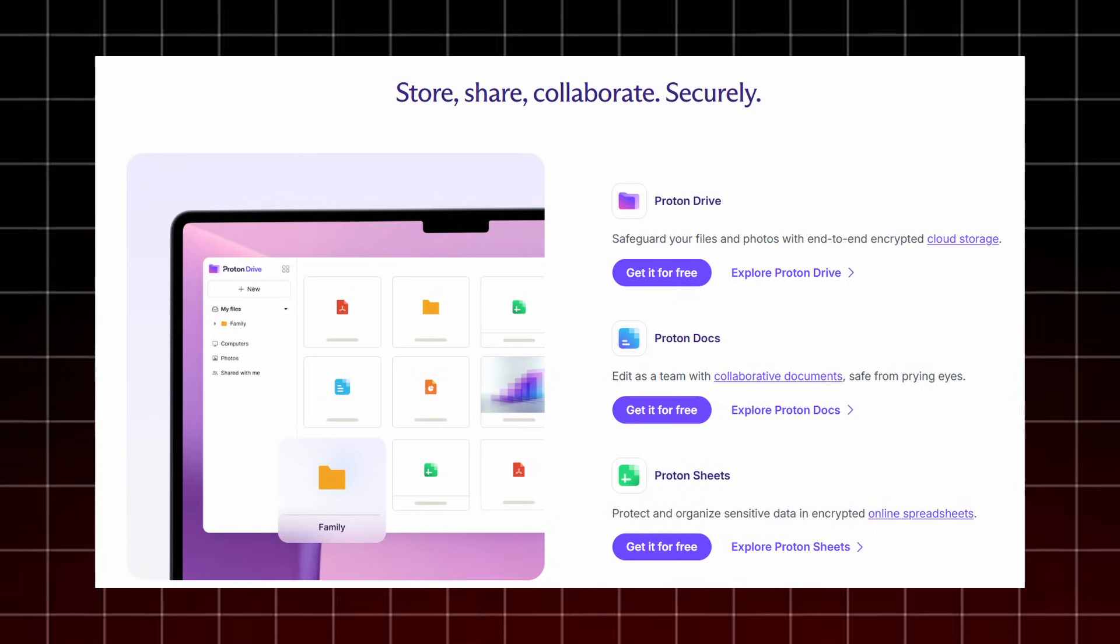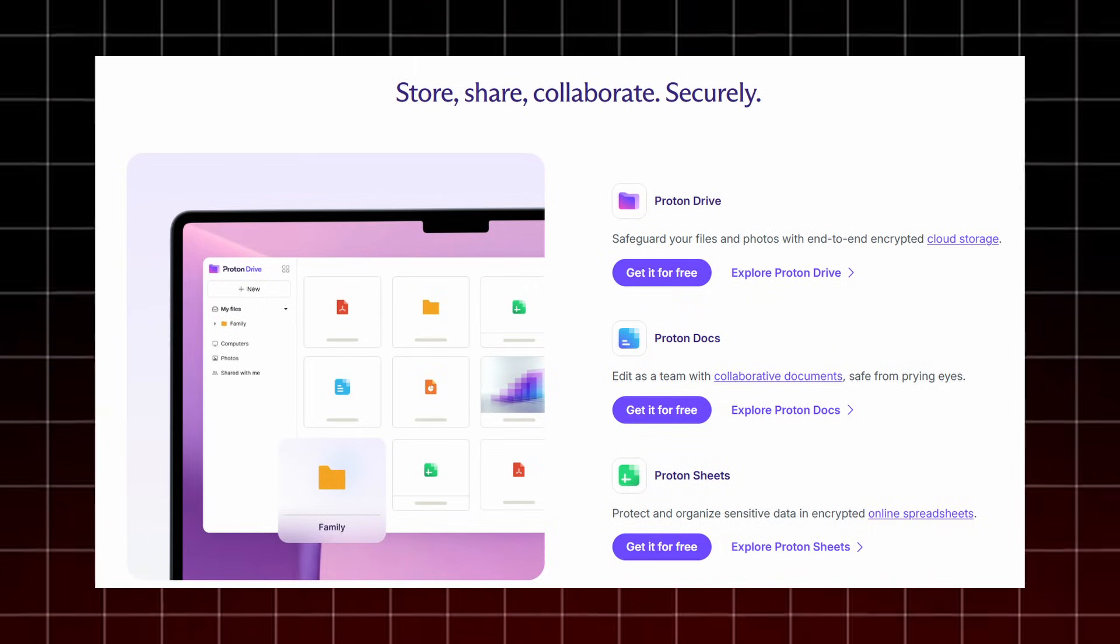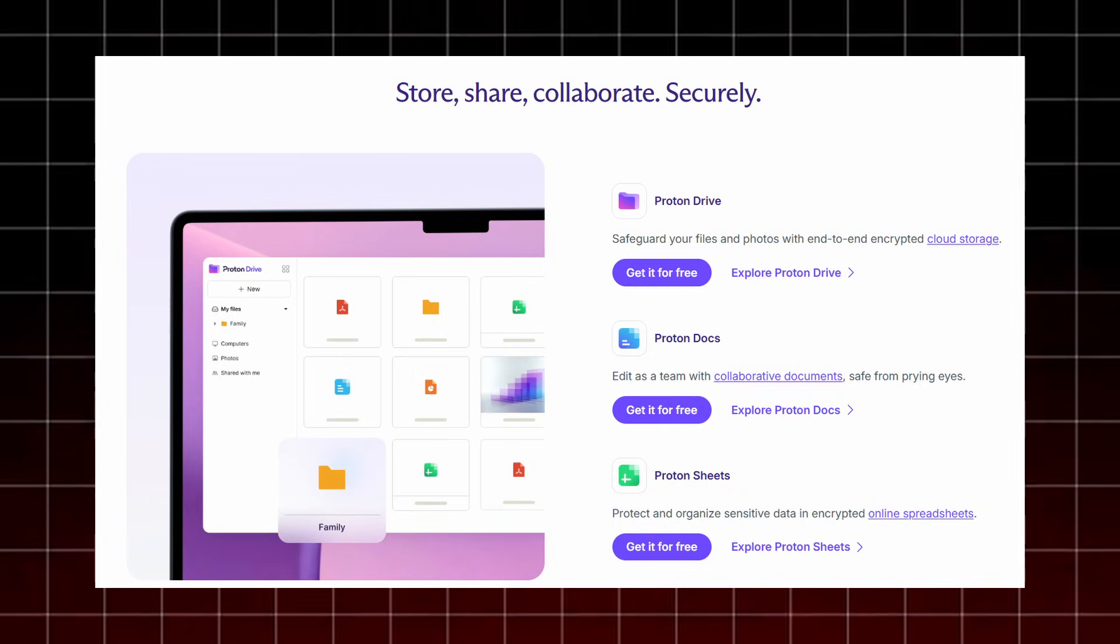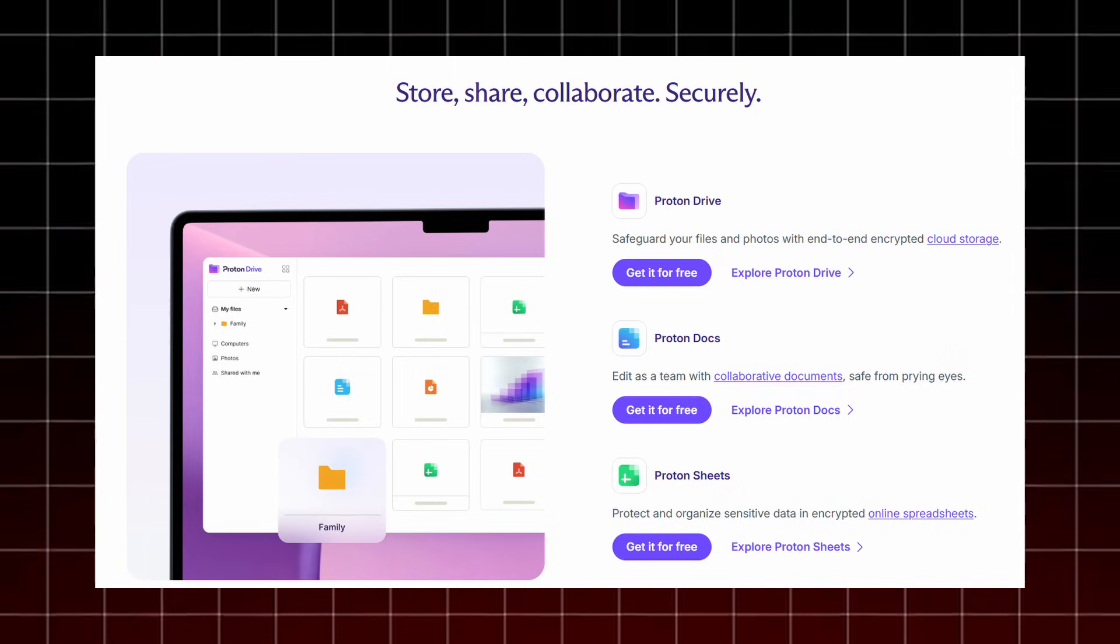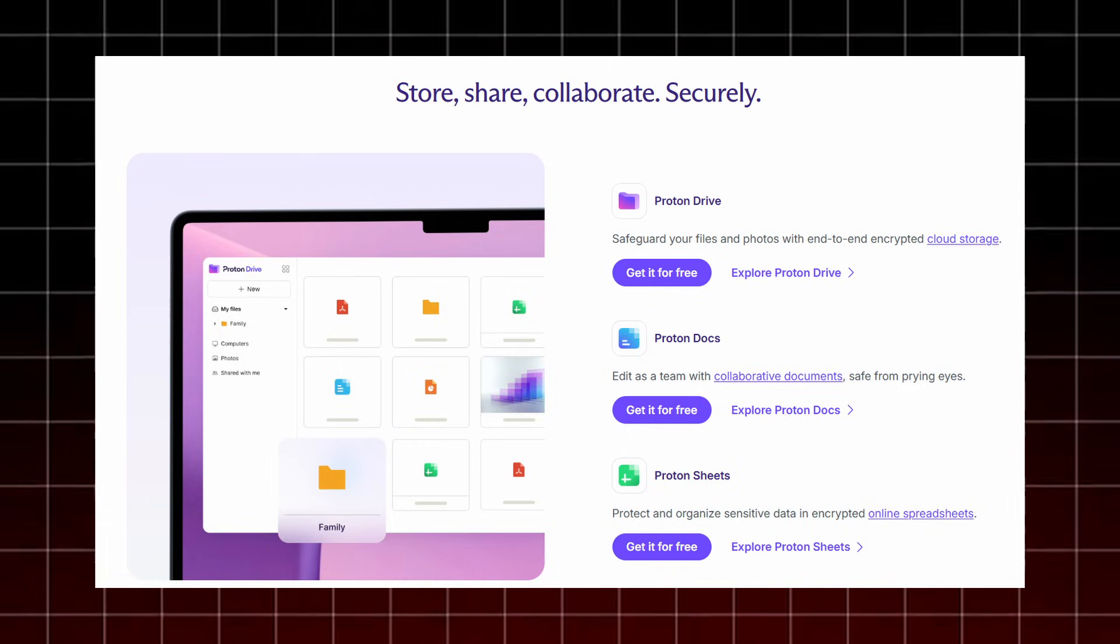For your files and work, ProtonDrive protects your documents and photos with encrypted cloud storage letting you store, share, and manage files securely through advanced access controls. If you need to work with others, ProtonDocs lets you collaborate in real-time while keeping everything encrypted and hidden from third parties.